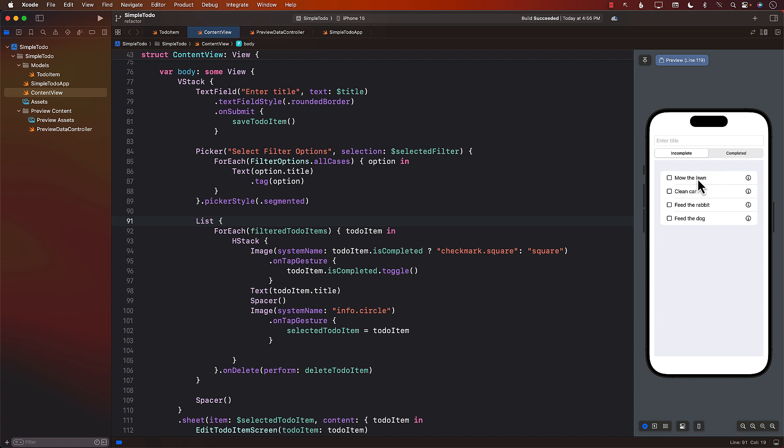Kind of like the Reminders app, which is already installed on your phone or on the Mac. In the Reminders application, you simply click over here in the title and you just start typing. So how can we make that kind of behavior? It's called in-place editing.